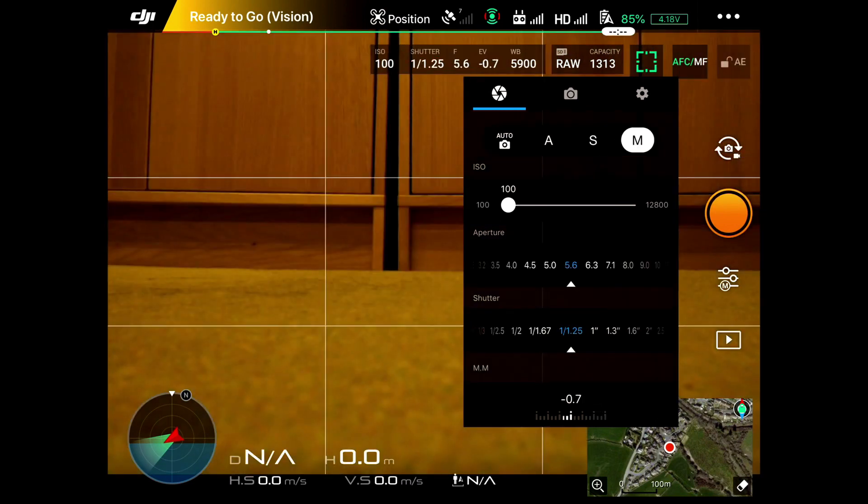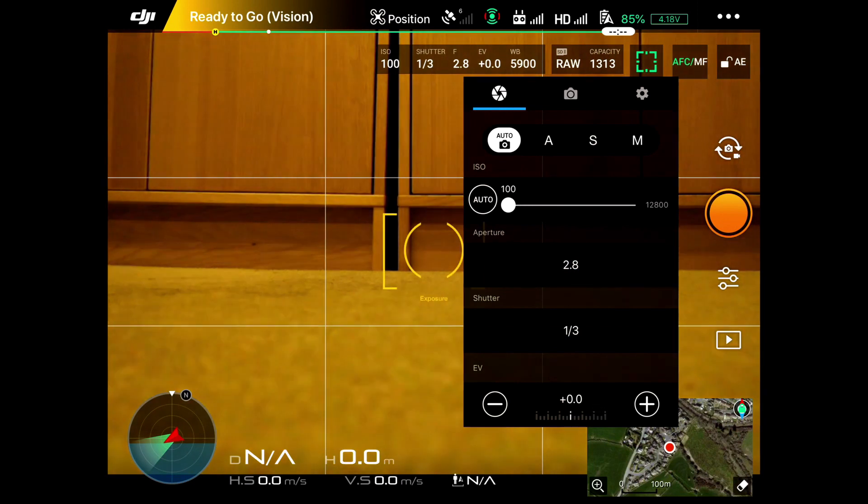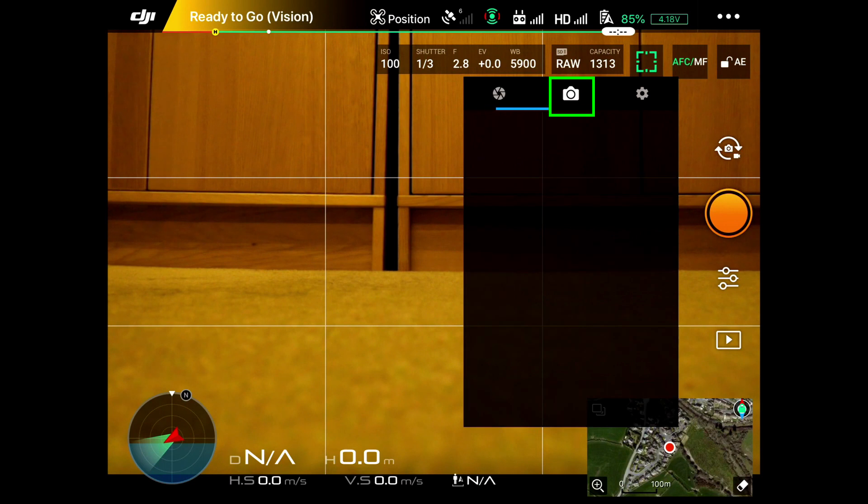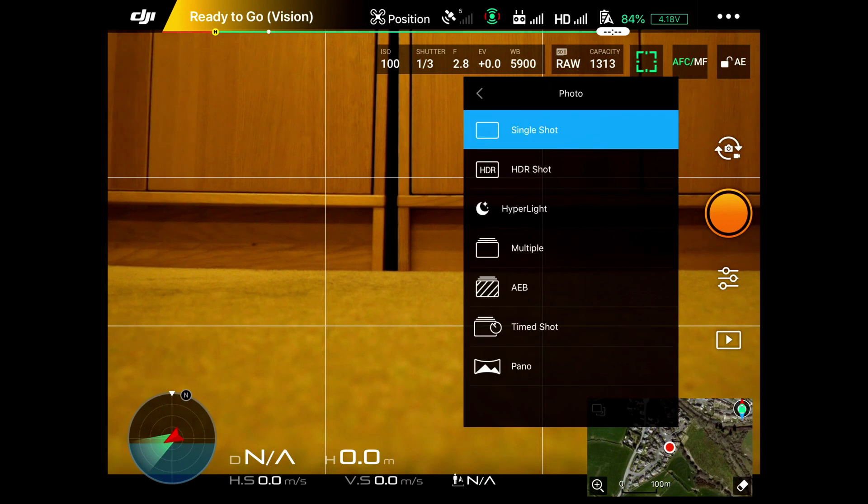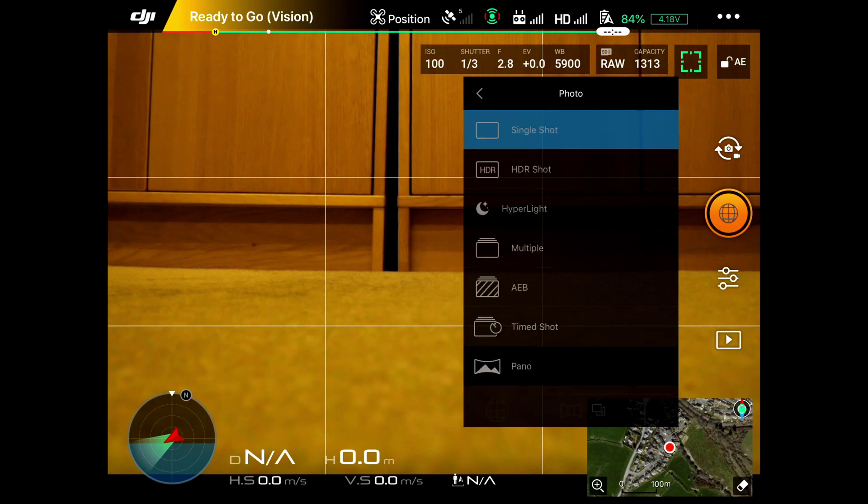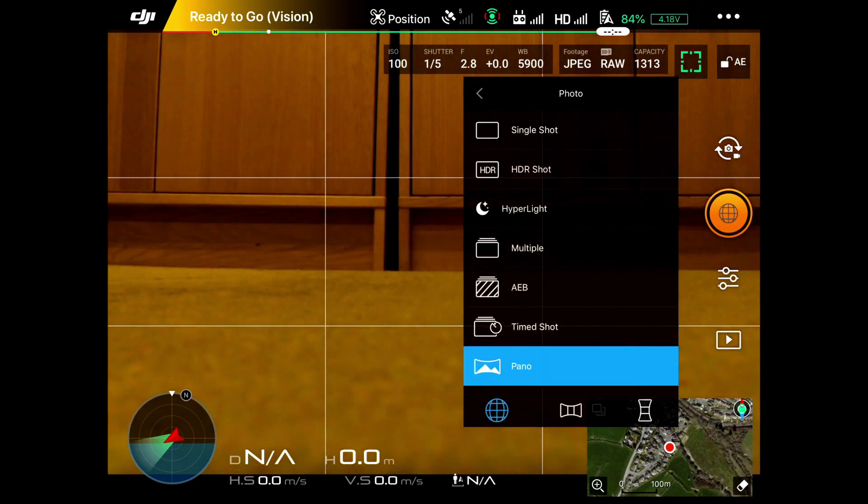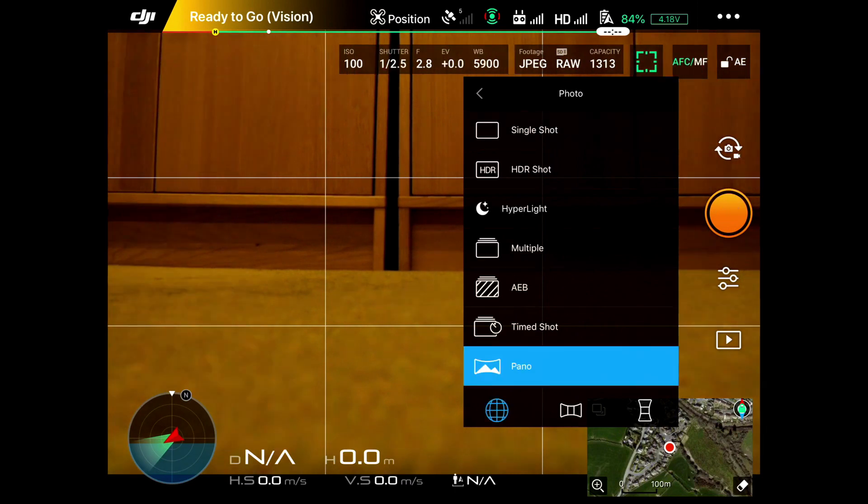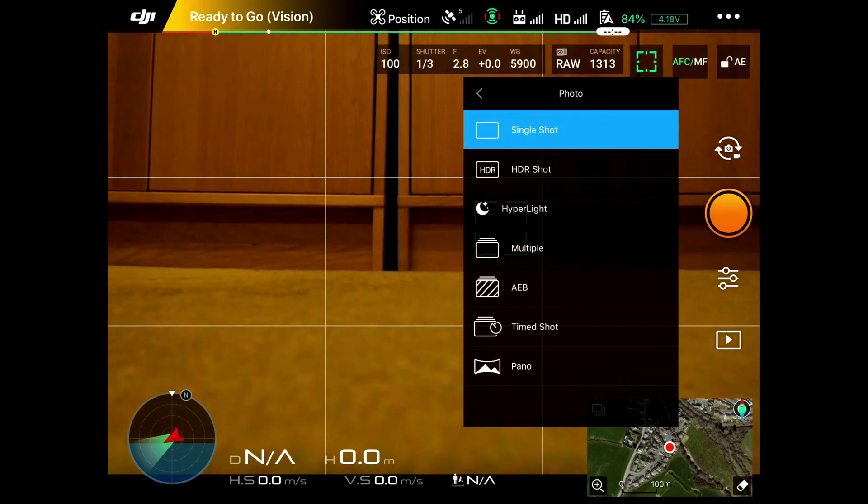If we click on the actual camera itself in the middle, when we get to this menu, you can see single shot, HDR shot, you can look at a panorama, and back to single shot. That looks at what photos you're taking.